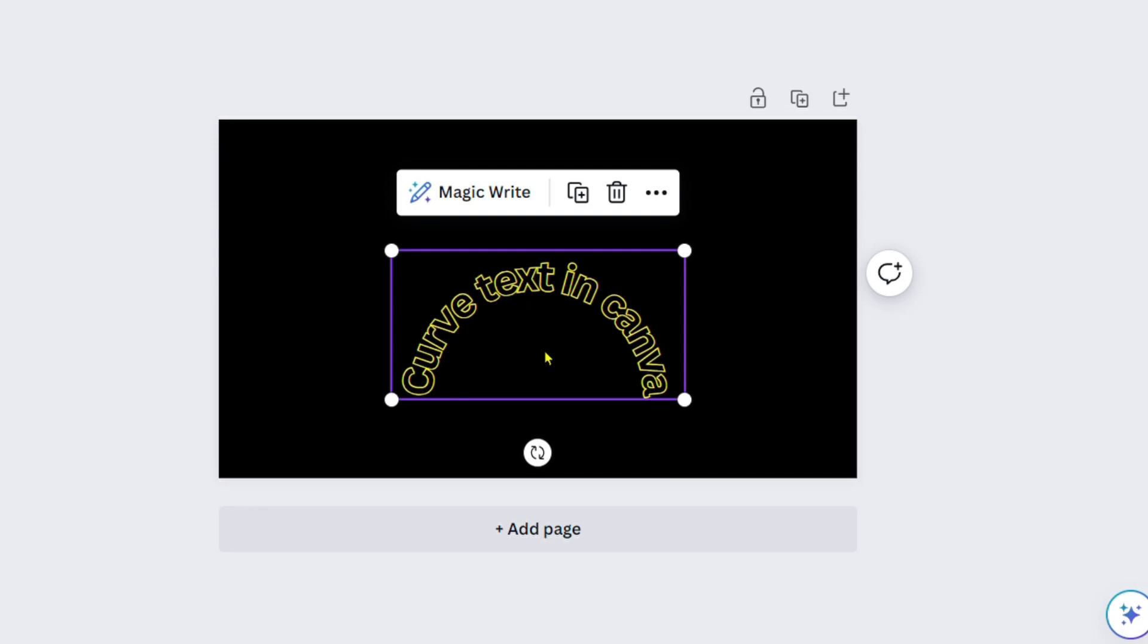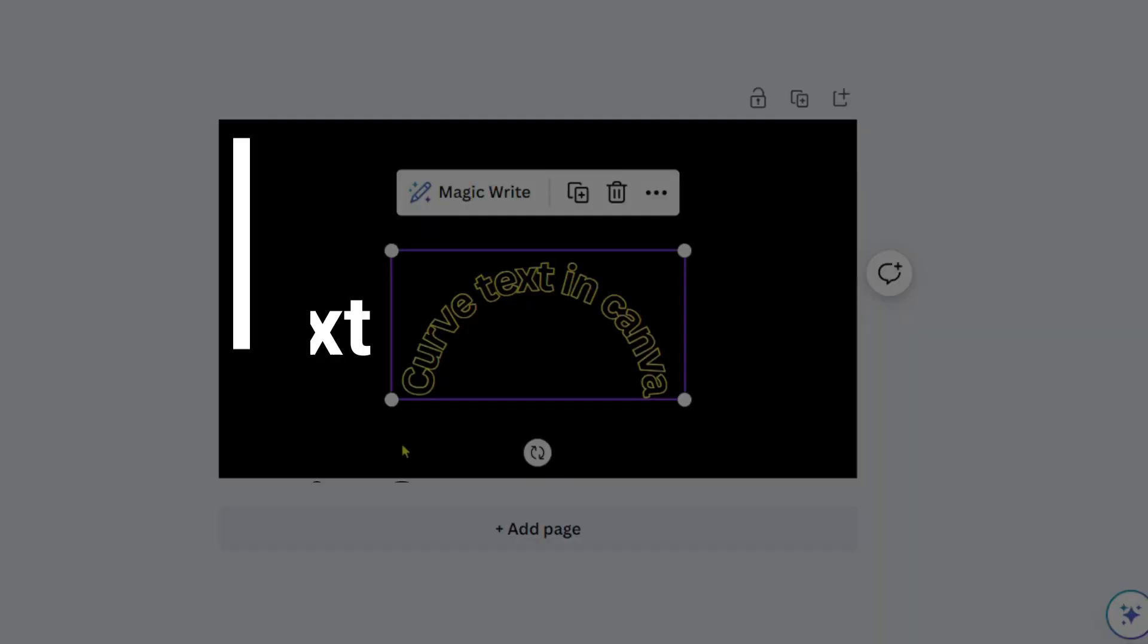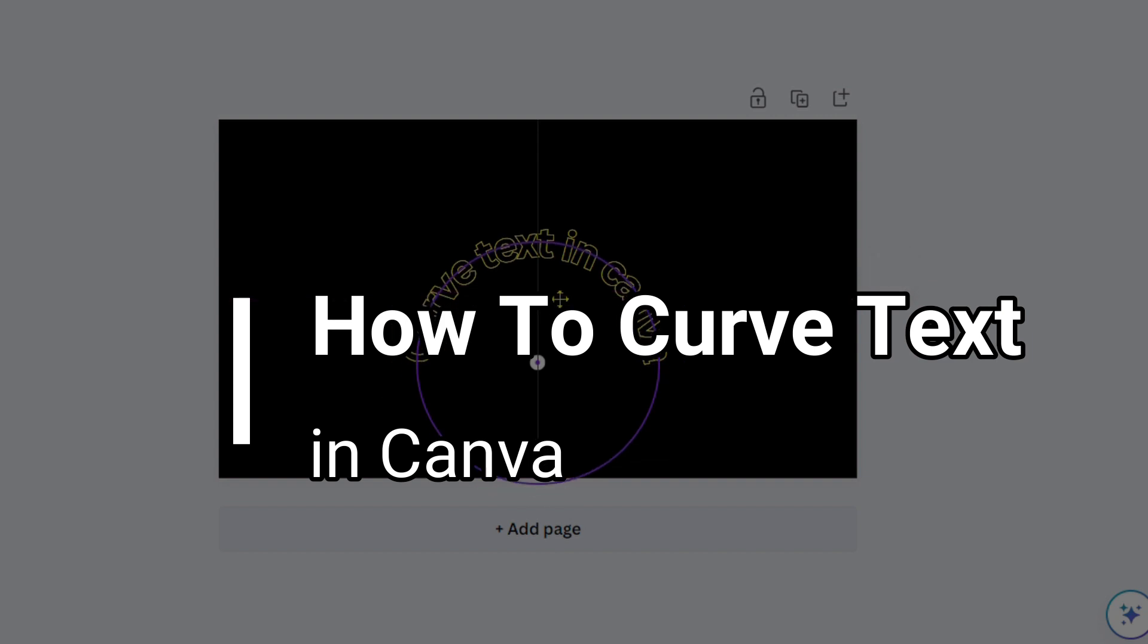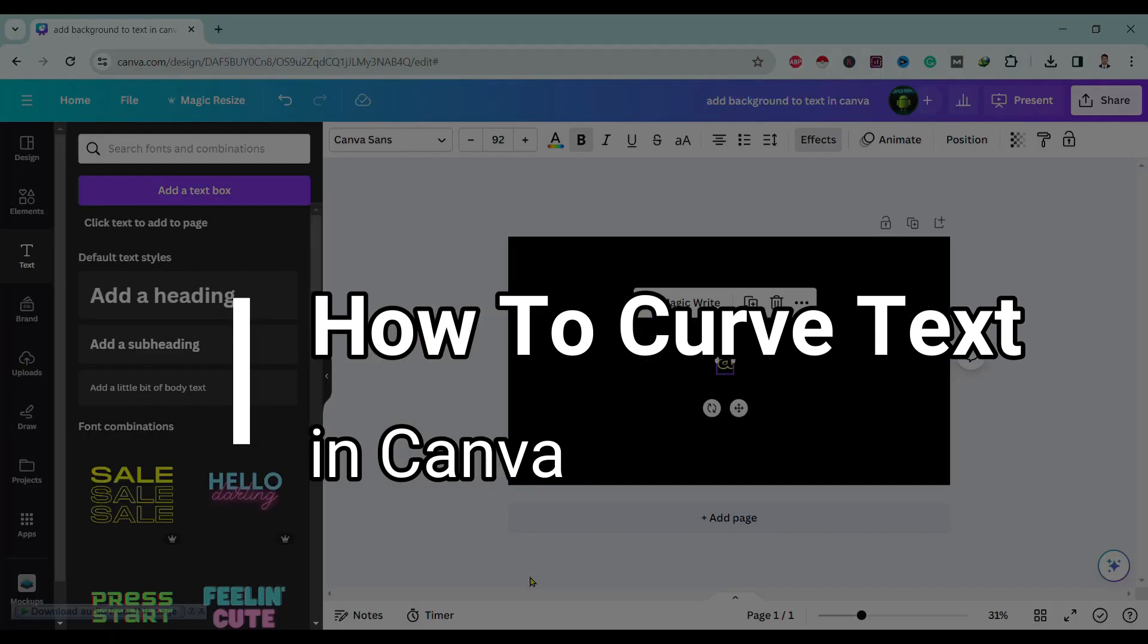Hello friends, welcome to TechTube guide. Today I will show you how to curve text in Canva. So let's start.